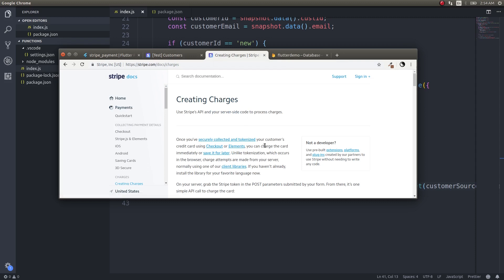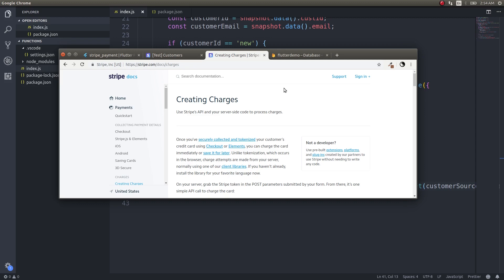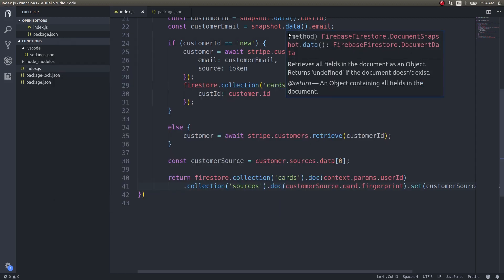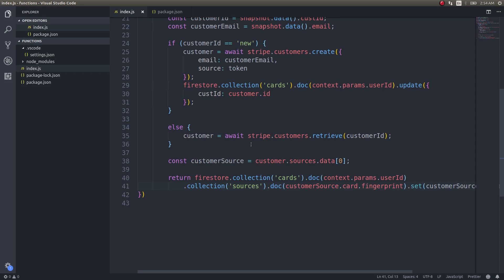As per the documentation, the next thing we can do is immediately charge the card, or save it and charge it at a later point in time. Now we will see exactly how to charge that particular card for a purchase the customer makes — for instance, when he purchases something from your application and you need to charge him for that.